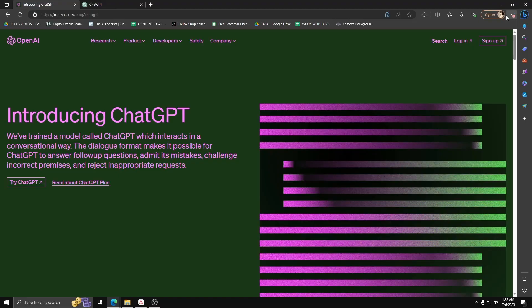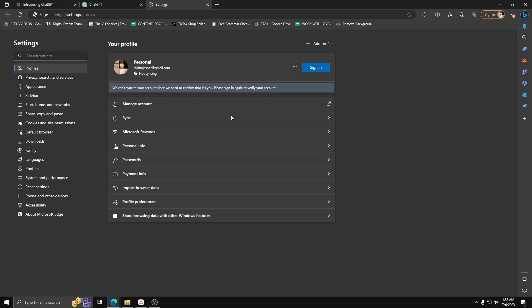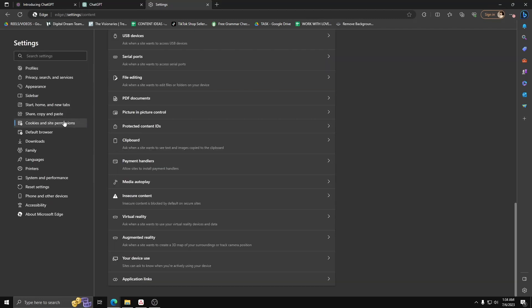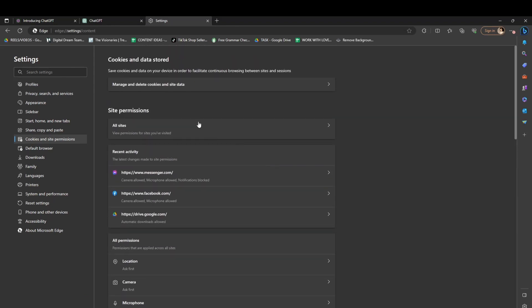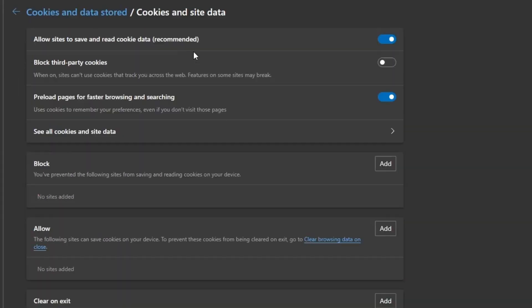First things first, go to your OpenAI or ChatGPT account. Then go to your settings, and on the left-hand side, click on Cookies and Site Permissions. First thing you want to do is click on Cookies and Data Stored.